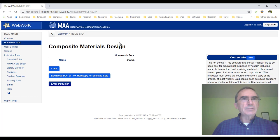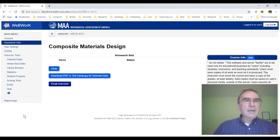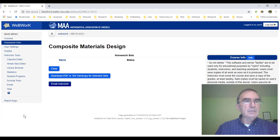Now we look at the page for Composite Material Design, which is this course, CT321. What we'd like to do now is start assigning homework to the students. To assign homework, we go to the left side — this left tree. It has a lot of things that in time you will learn to use and appreciate because they are very useful. The site is very user friendly and very powerful. For now, we just want to create homework one and assign it to the students. For that, we go to library browser.